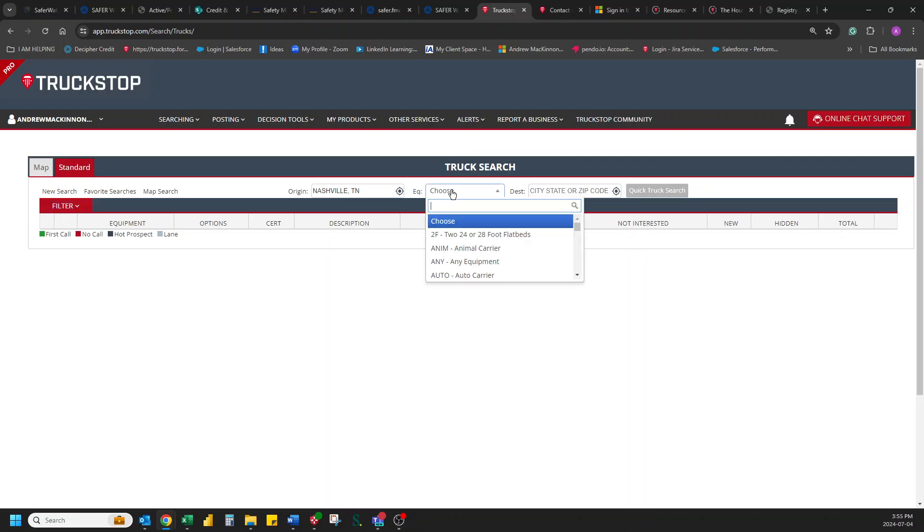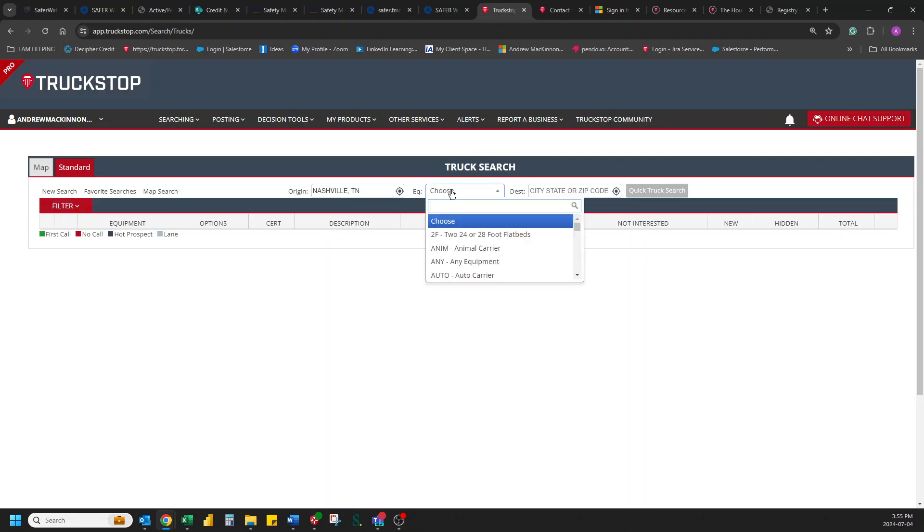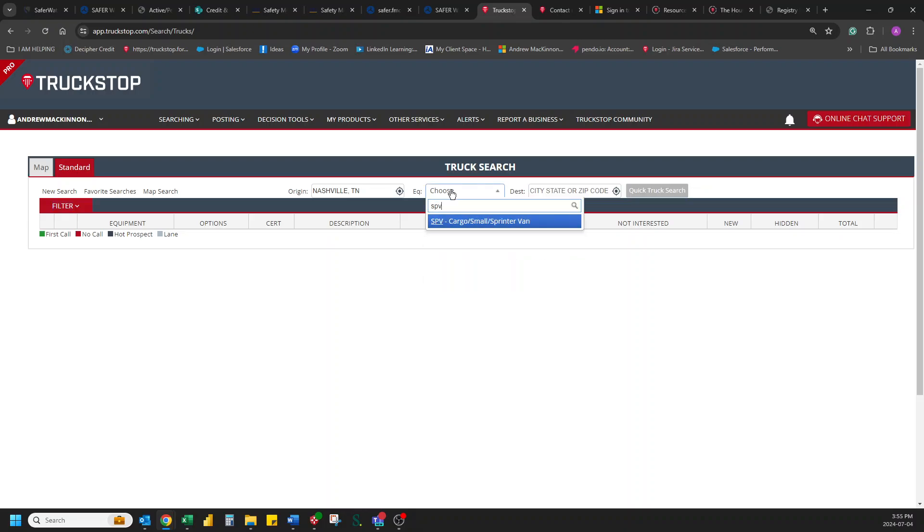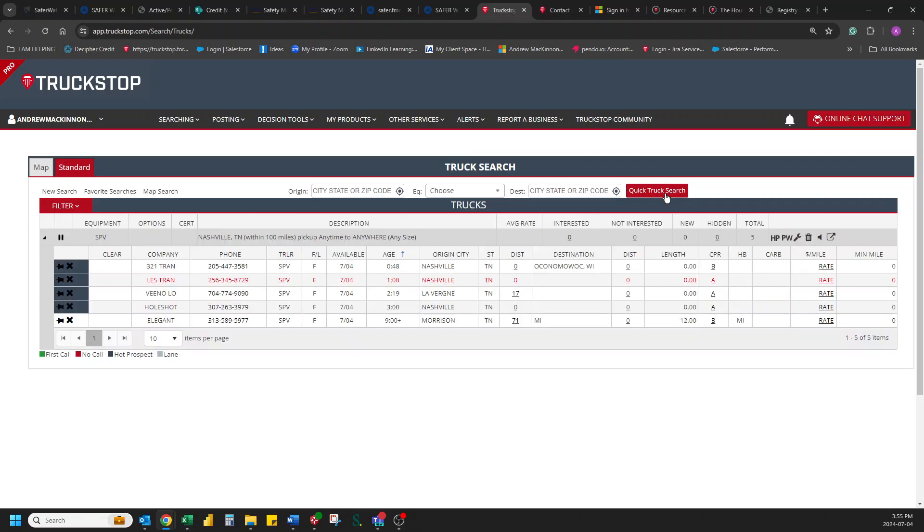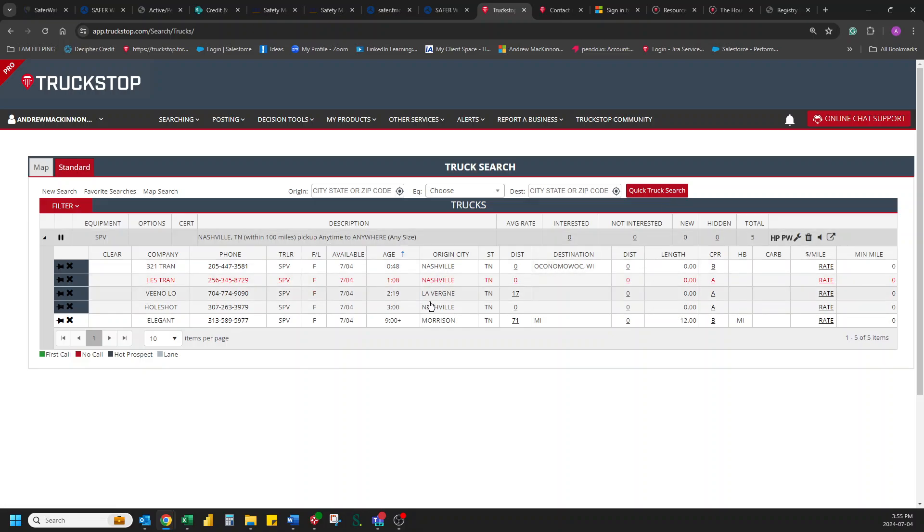We're going to choose our equipment type. Alright, and we're going to leave our destination as open and let's just see how many Sprinter vans. Not a whole lot kicking around right now in the Nashville area.